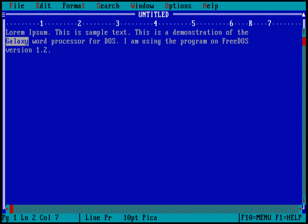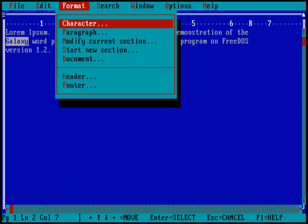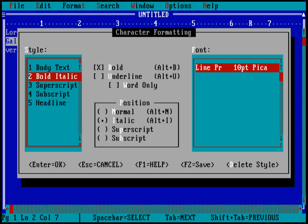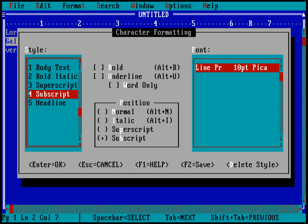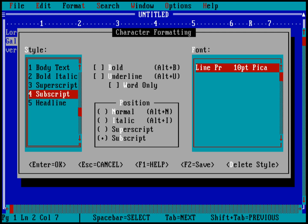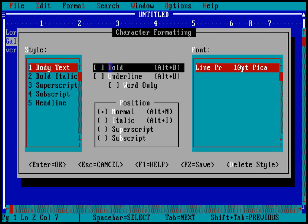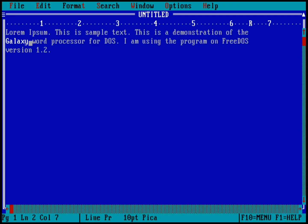And let's go into the format menu, and we're going to select character. And you can see the different ways that I can do character formatting. I can do body text, bold italic, superscript text, subscript text, or a headline. You can see in the middle what each of those definitions are. And I want to change this to just bold. Let's make the word galaxy just bold. So hit tab to get over into the middle. And I'll press space to put an X under bold, and I'll hit enter. And you can see that now the word galaxy is entirely in bold.